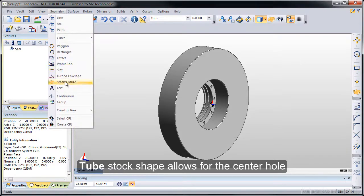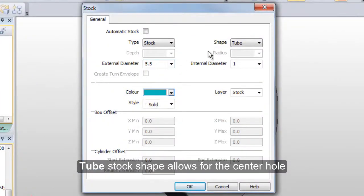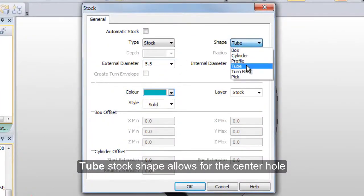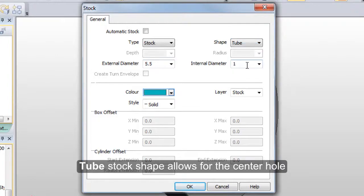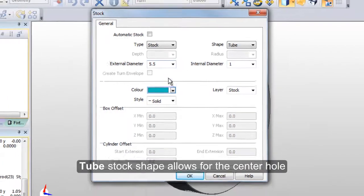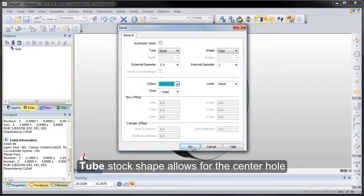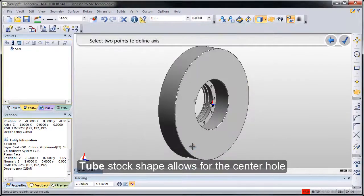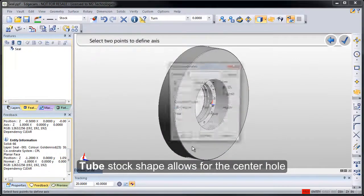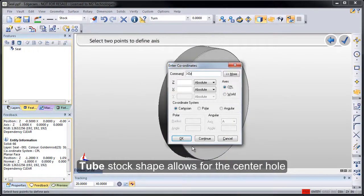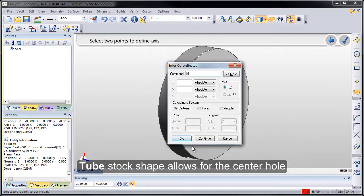Using the new tube shape in the stock feature command, this provides ability to go in and plug in an external diameter, an internal diameter of the stock, and then after pressing OK, we'll be able to input the coordinates for the two locations at the center point.